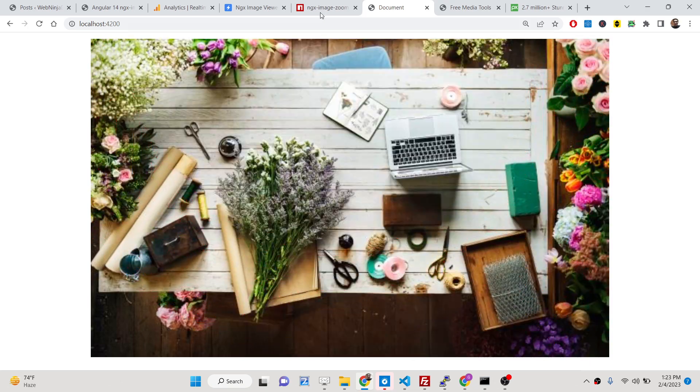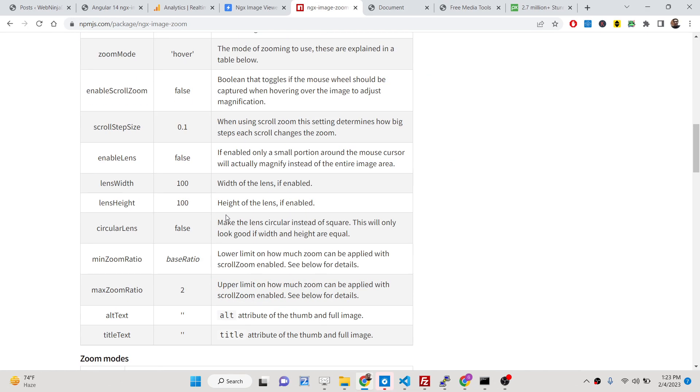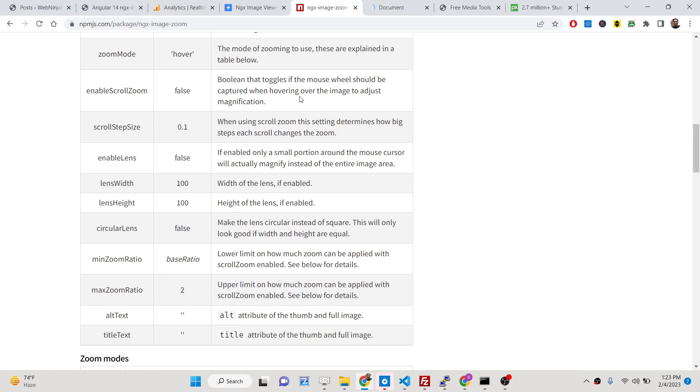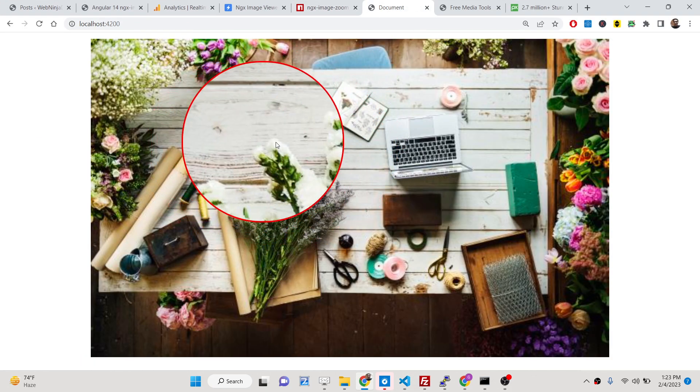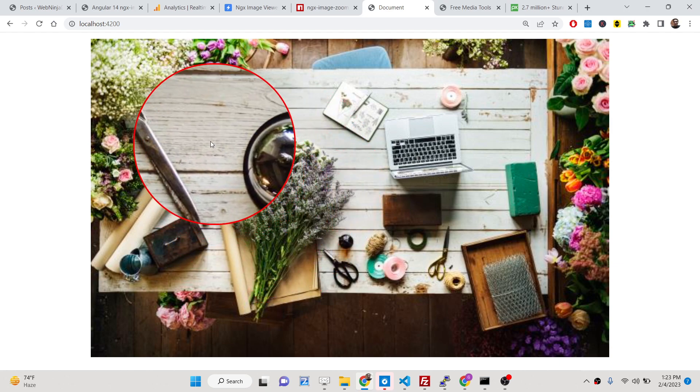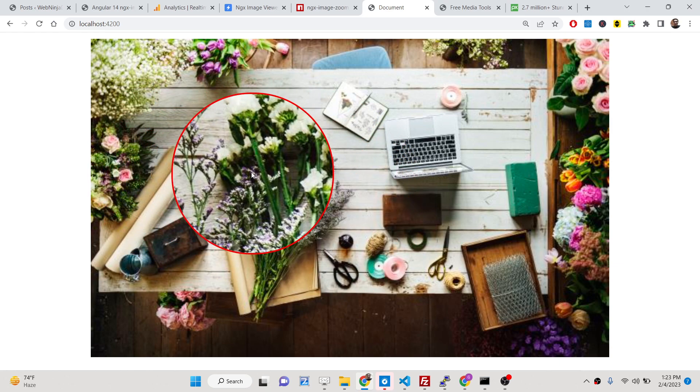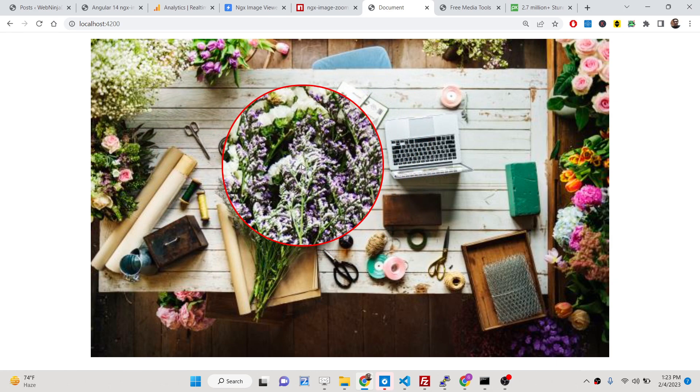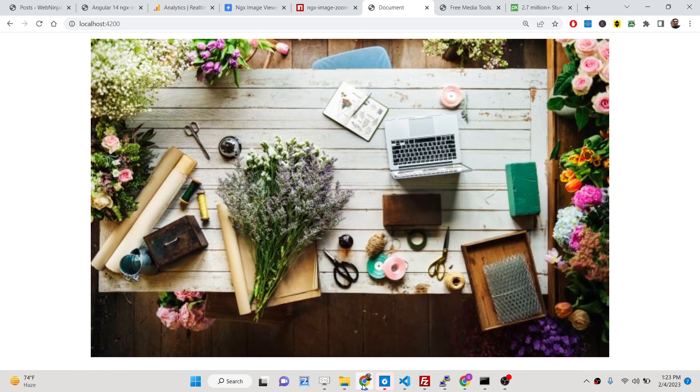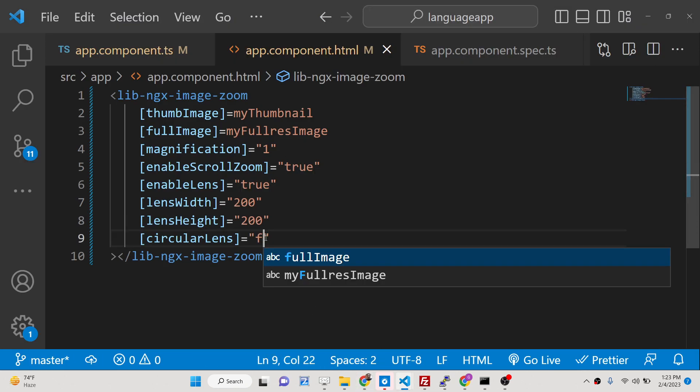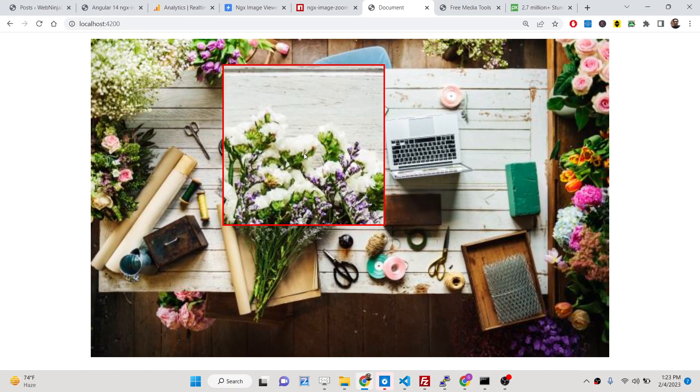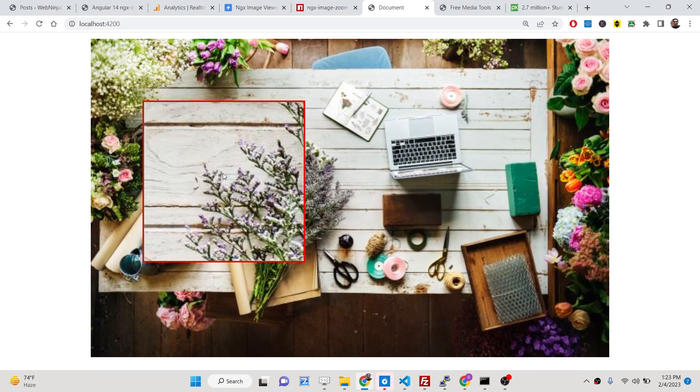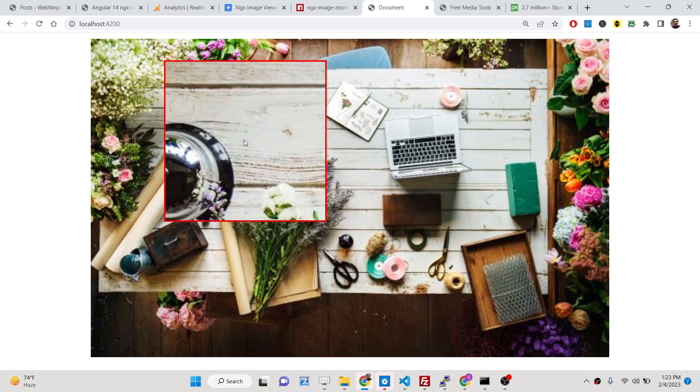Now if you go to the application and check the documentation, you can change this width. Let's suppose if I change to 200 width and height of the lens that we are using, you can see that now it changes to a very lower number of width and height. You can specify the width and the height, control the lens width and height. And this circular lens - if you change it to false, this will not be a circle, this will be changing to a square one. So you can just control it.